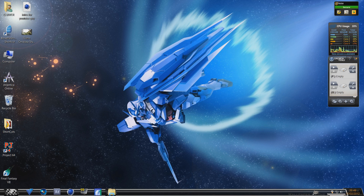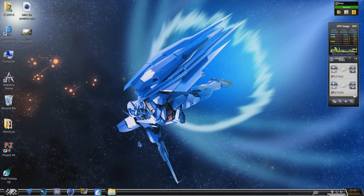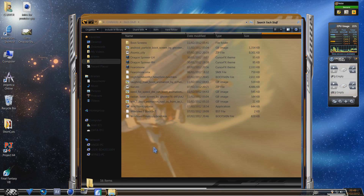Hey, what's up guys, Travis here again, but this time something different for you — no game day today. We've got a tutorial on something that's been asked quite a lot. I tried searching for it myself and it was difficult to find the answer: how to change the Windows 7 boot-up screen.